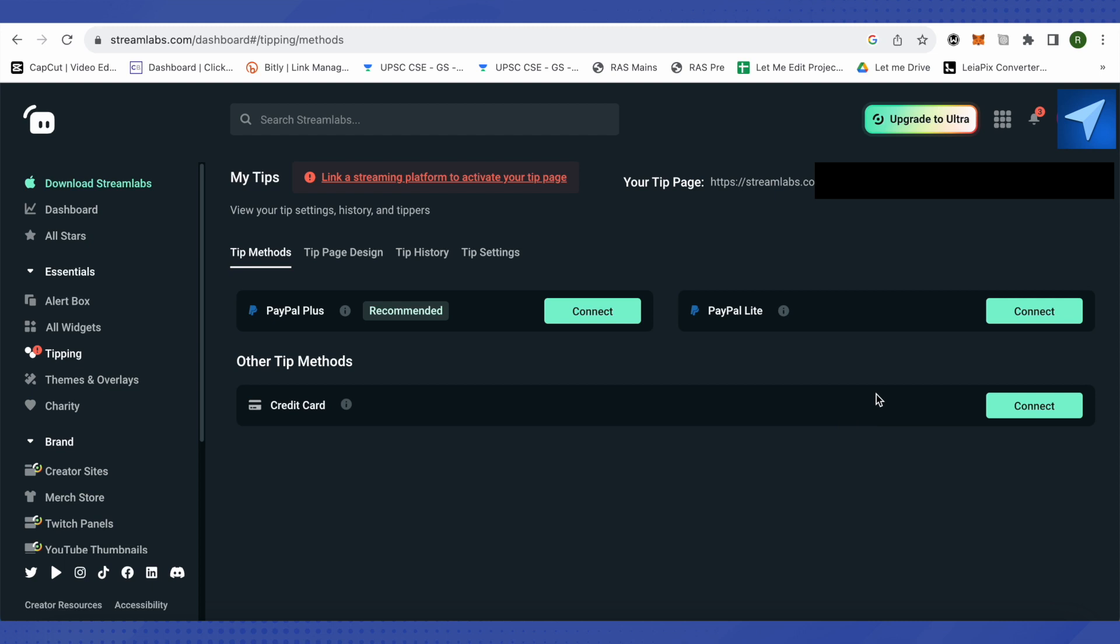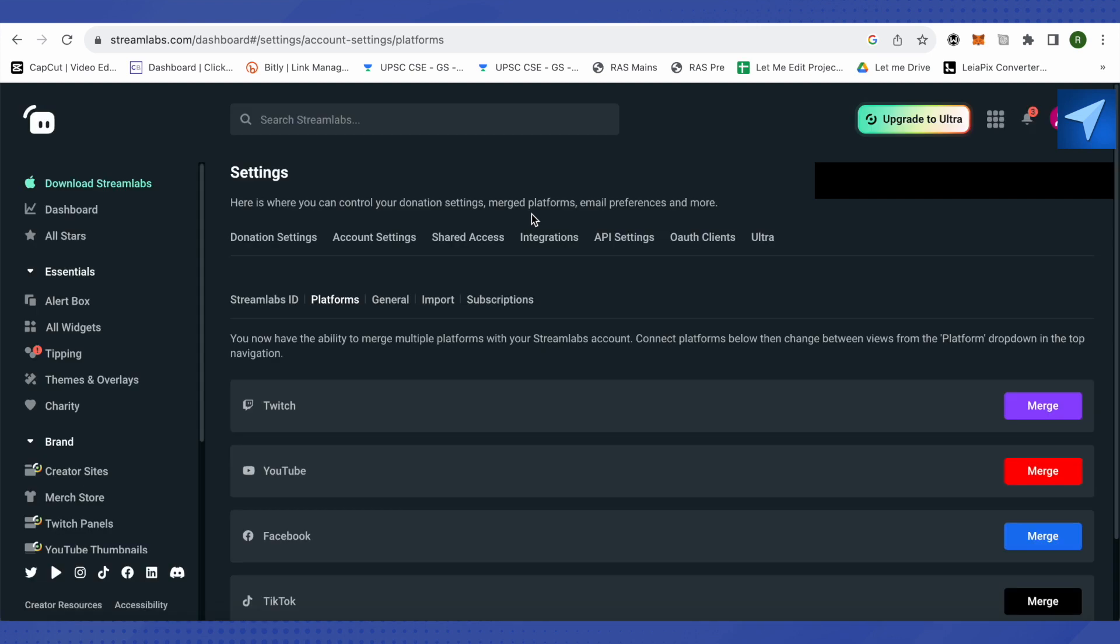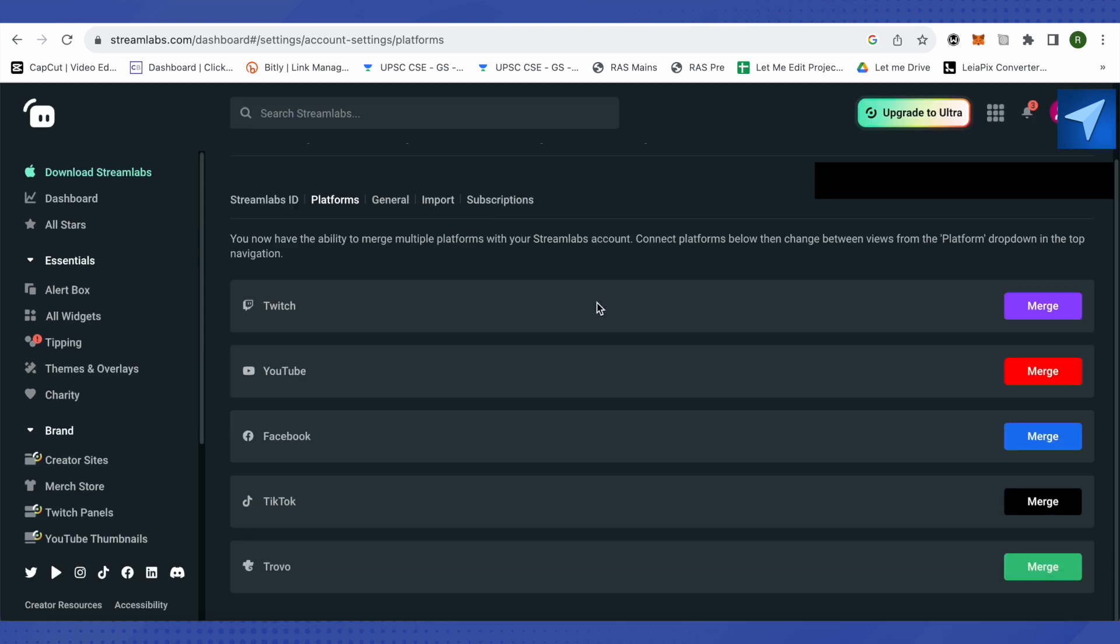Over here, but first you will have to activate your tipping page and for that you will have to link your streaming platform. So just click on this hyperlink over here and now connect Twitch, YouTube, or Facebook or any other platform.